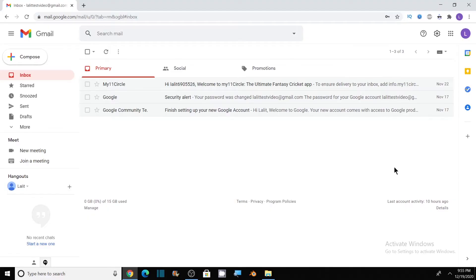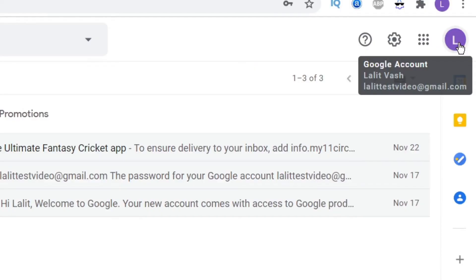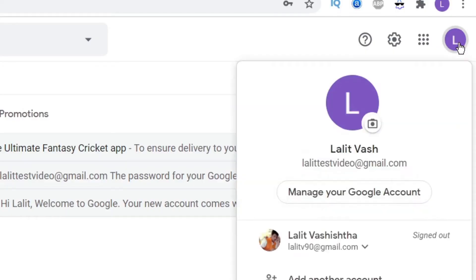So to enable two-step verification, first of all, go to your Gmail profile icon in the top right corner, click on it, and now click on manage your Google account.